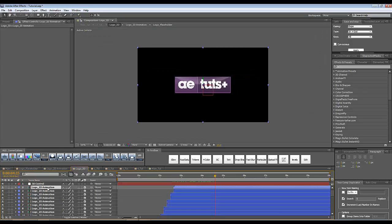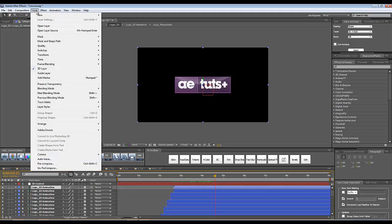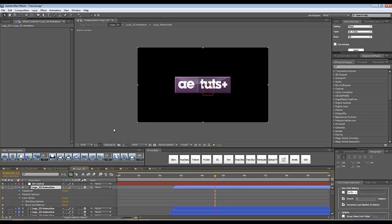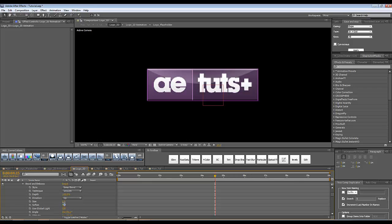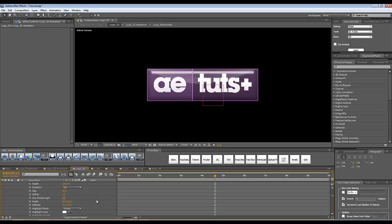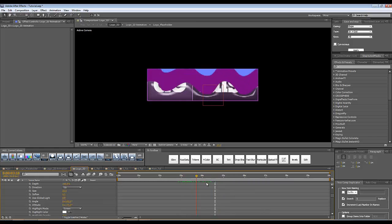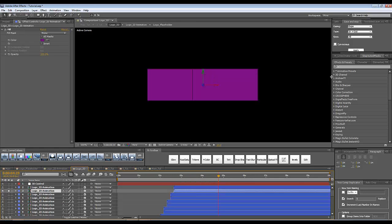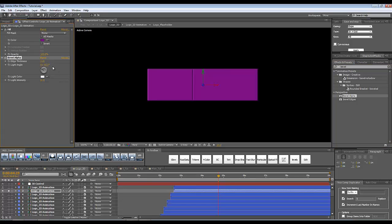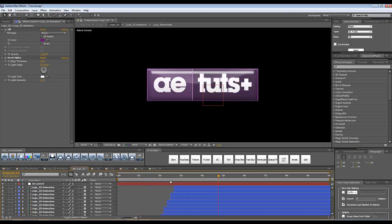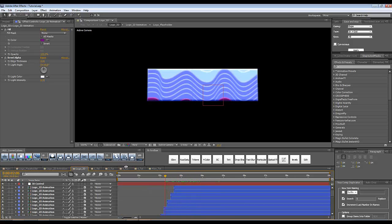You can also select the first layer within the Logo 3D composition, go to Layer > Layer Styles, and add Bevel and Emboss. Change the light angle to 90, increase the size and altitude, and soften it a little for a nice beveled effect. For subsequent layers, I'll solo each and add the Bevel Alpha effect from Effects and Presets. I'll set the light angle to 0 and increase the thickness to 4, then copy and paste this effect to all remaining layers for nice beveled layers with sharp shadows.